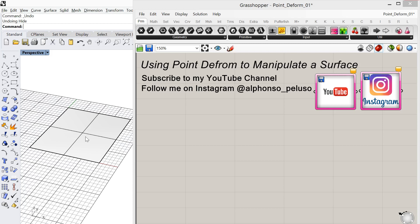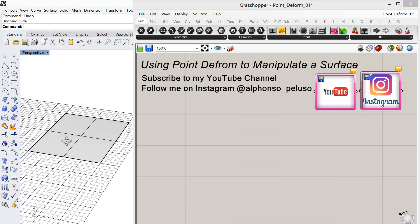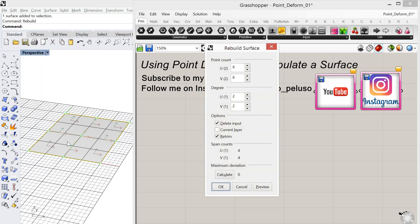It's not always a one-to-one ratio, meaning the same commands that you do in Rhino aren't always the same in Grasshopper, but it's a good start. So I'm going to take this surface in Rhino and I'm going to rebuild it. And what rebuilding does is it allows me to have some points that I can manipulate. And for right now we're going to set up the point count in the U and the V to 6 and 6, and we're going to use a degree of 2.